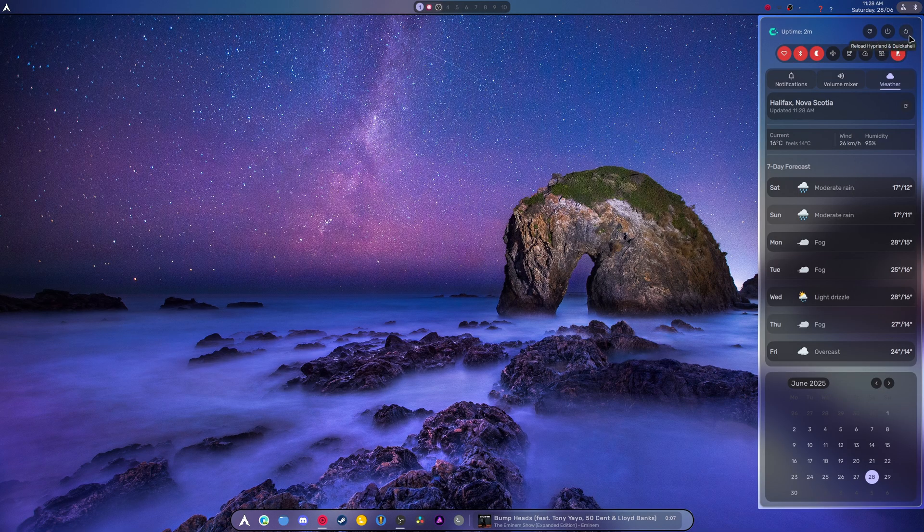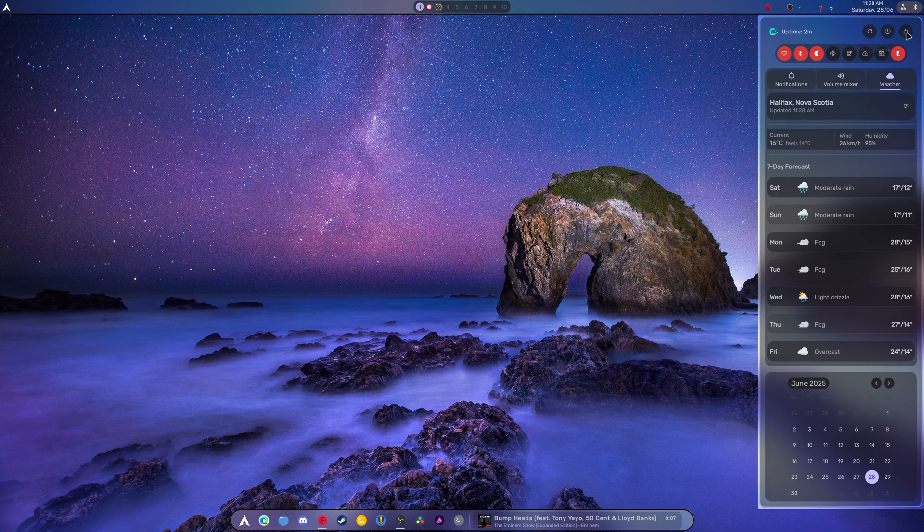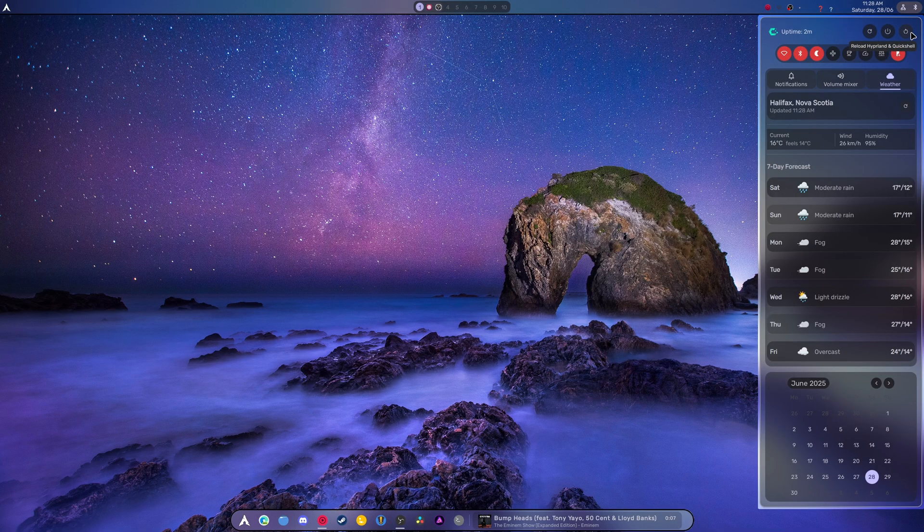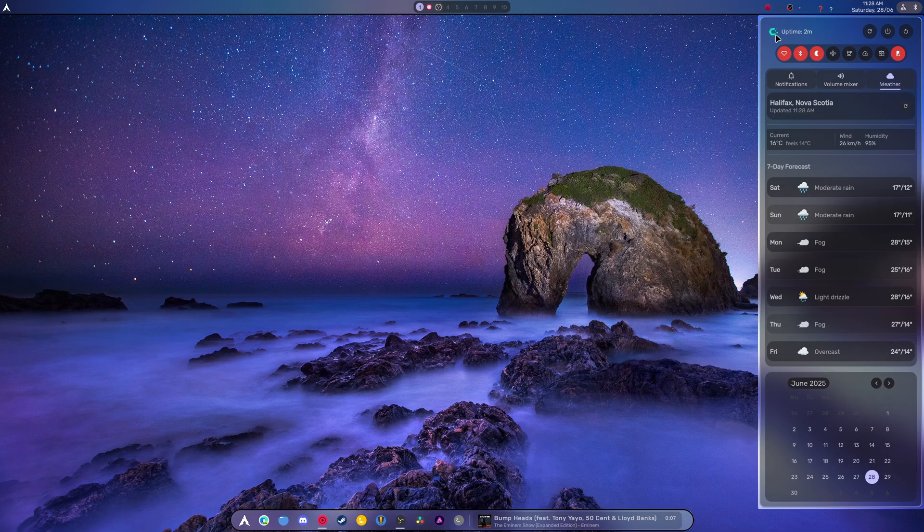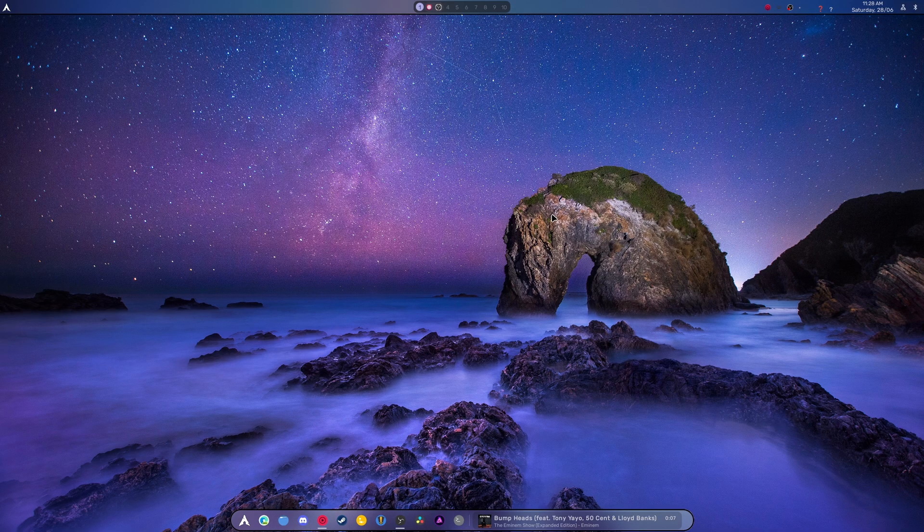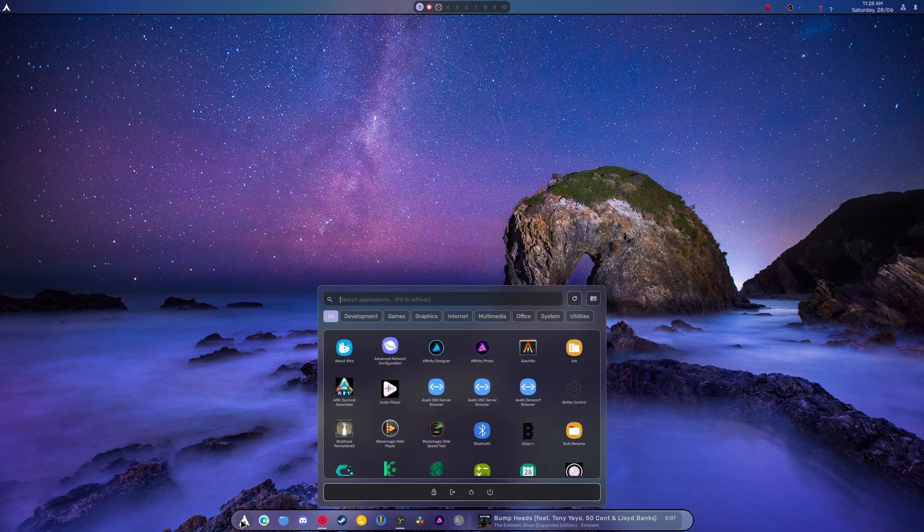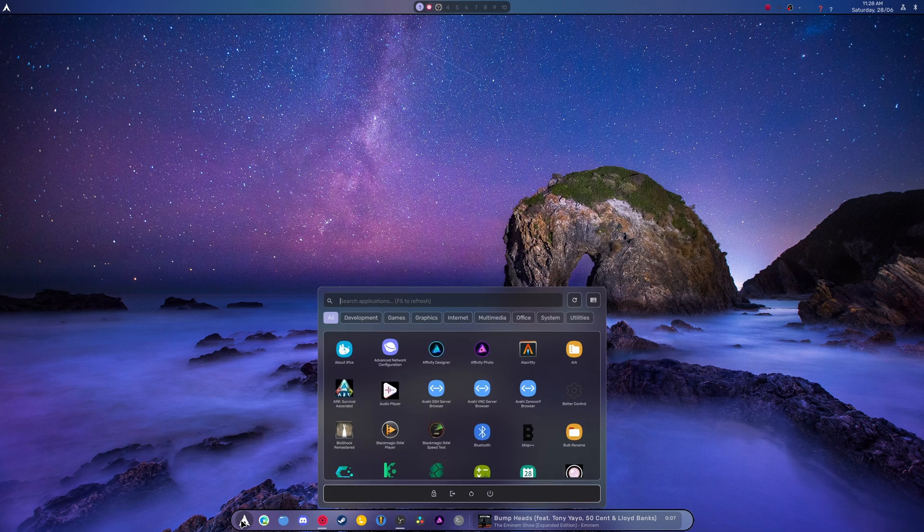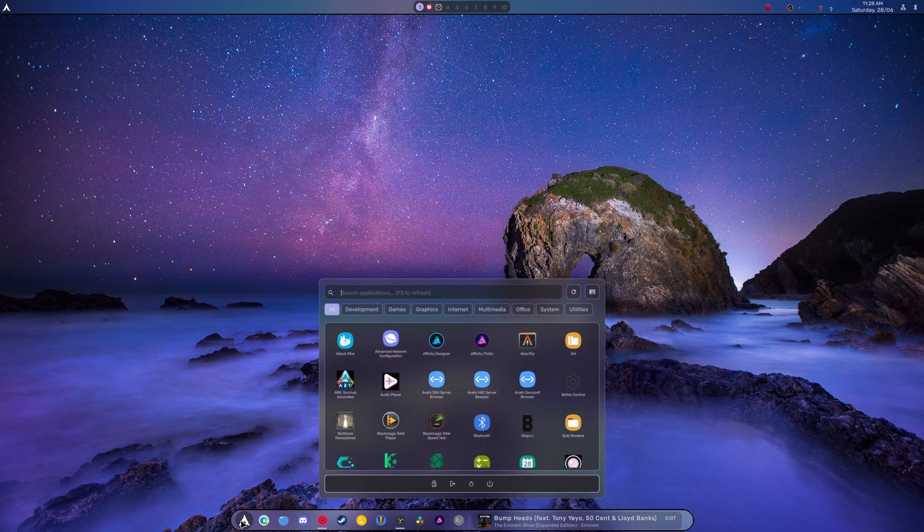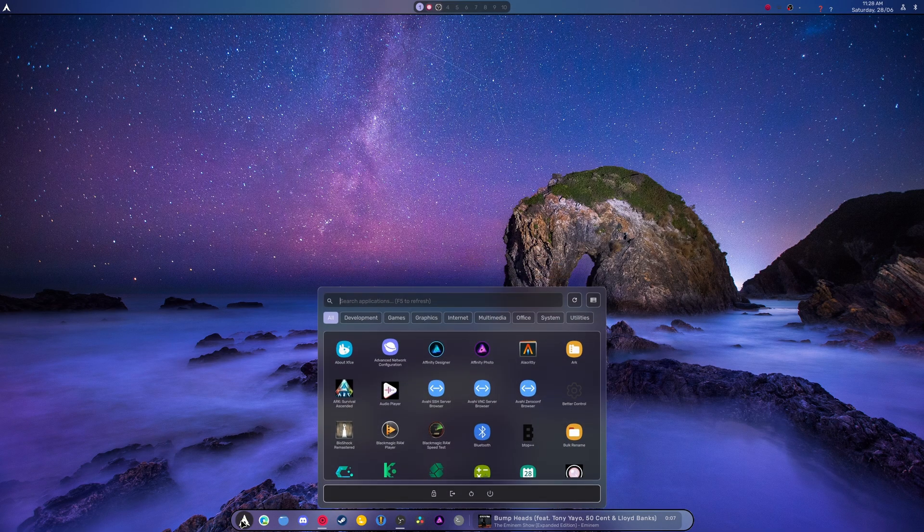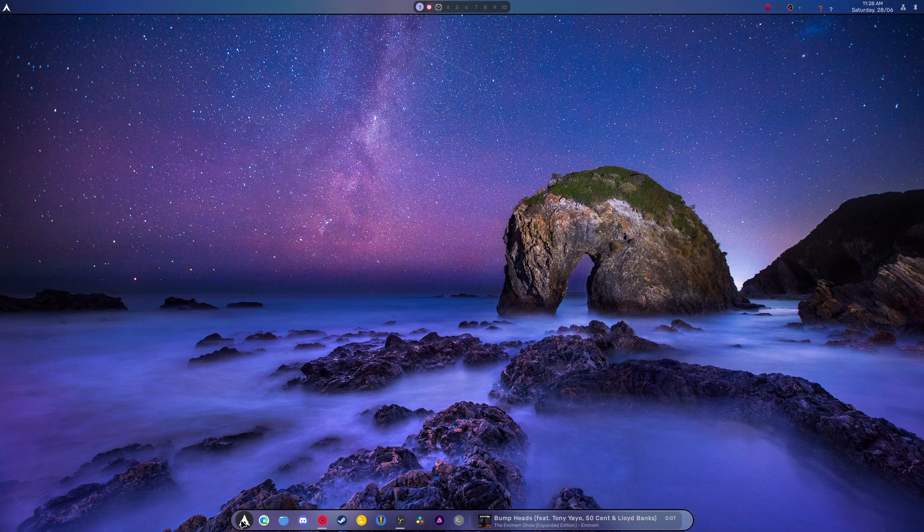The other cool part is we now have a reload Hyperland and Quickshell button. The old one wasn't working, so for some reason I made a new one. It also shows that I'm on CacheOS, which is really nice. And is that all I did? I believe so.